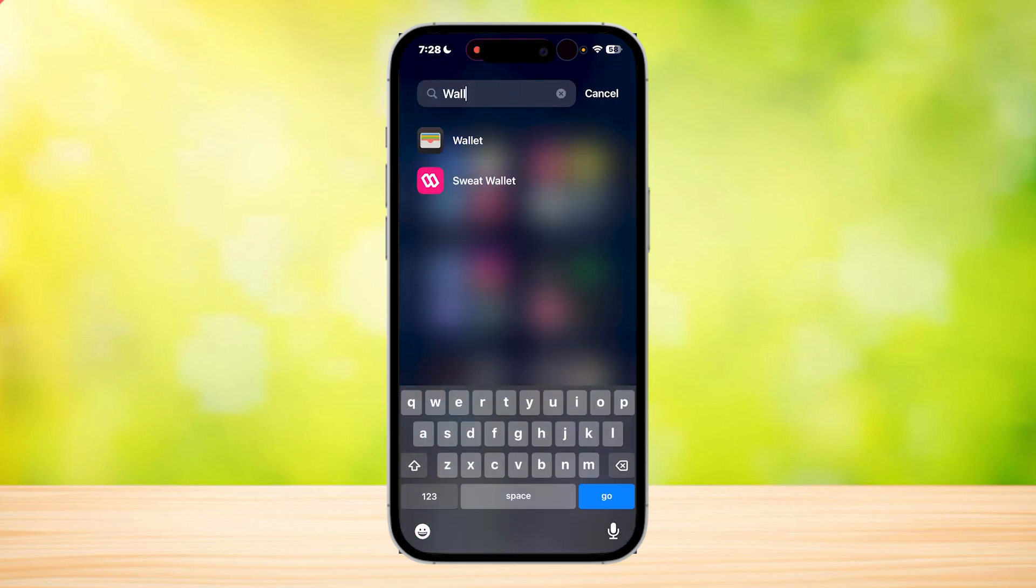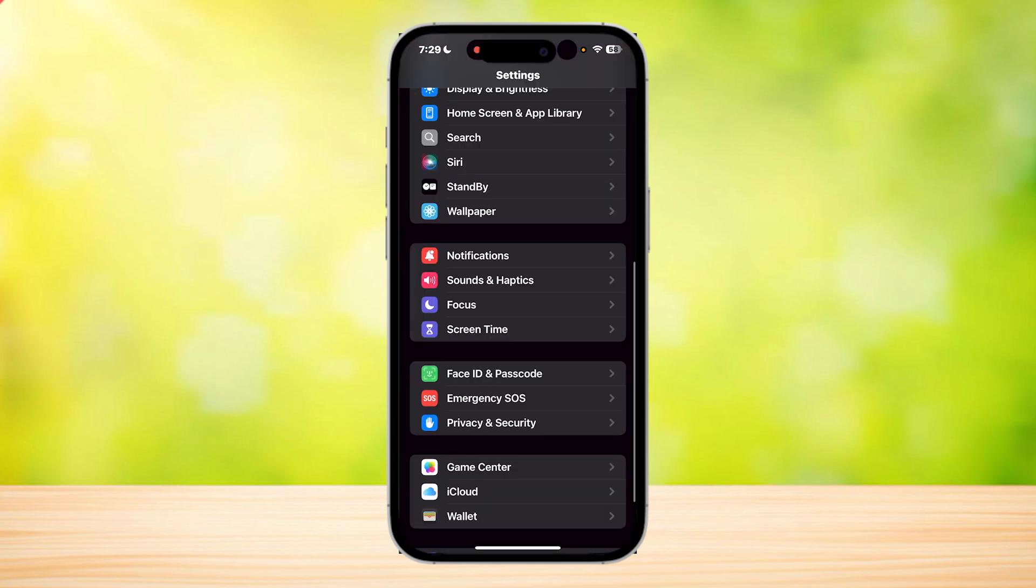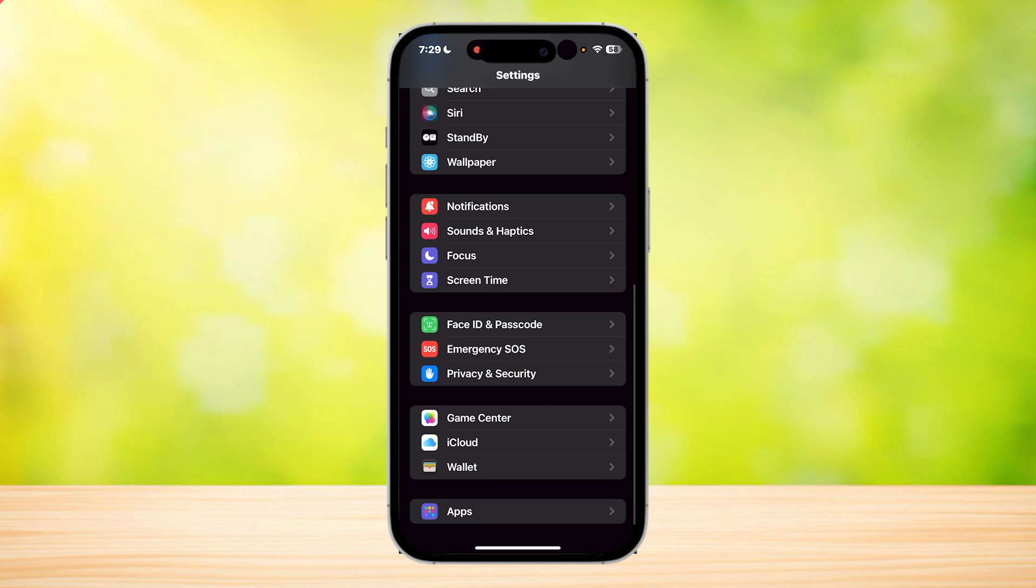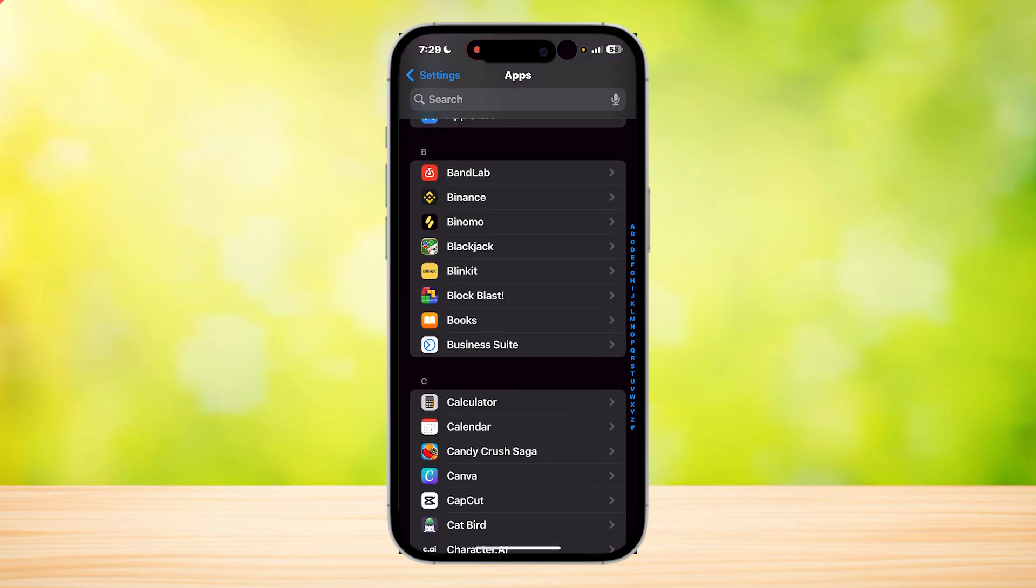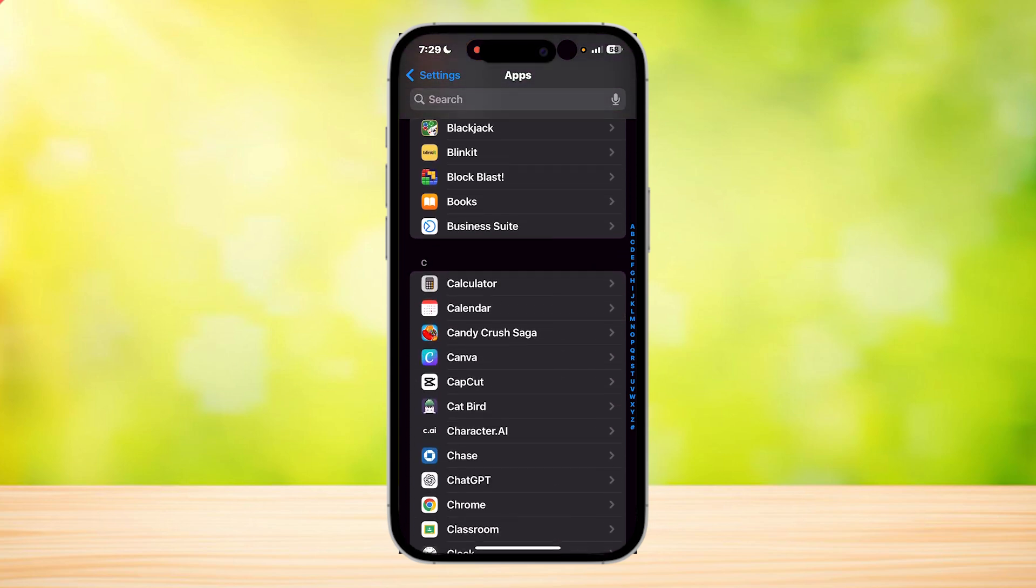So how do you do that? Well, first, you're going to want to open your phone's app settings. Find the app section in your device's settings, and now you're going to want to find Uber Eats. So you're going to want to scroll down until you find Uber Eats.